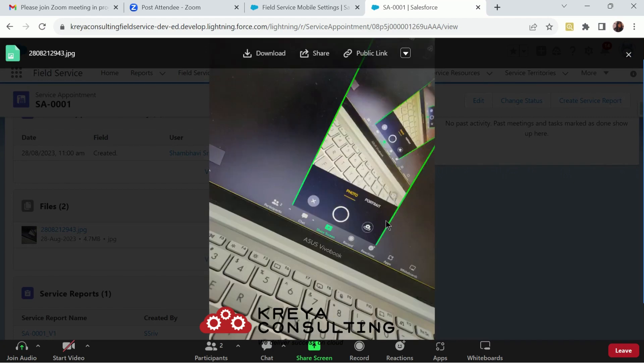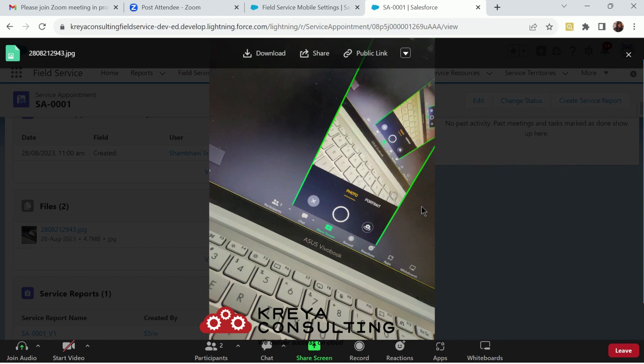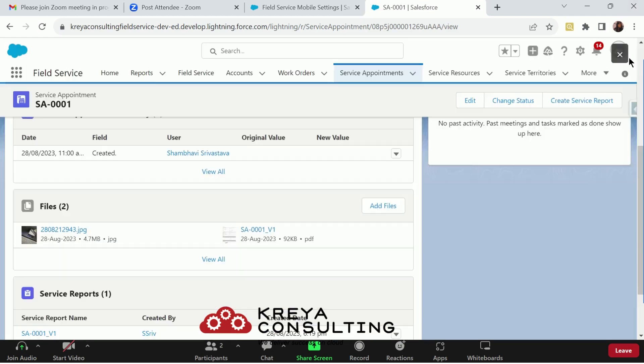And this is now added in the files of the same record for which we have tested the take picture action. So that's how the app extension works.